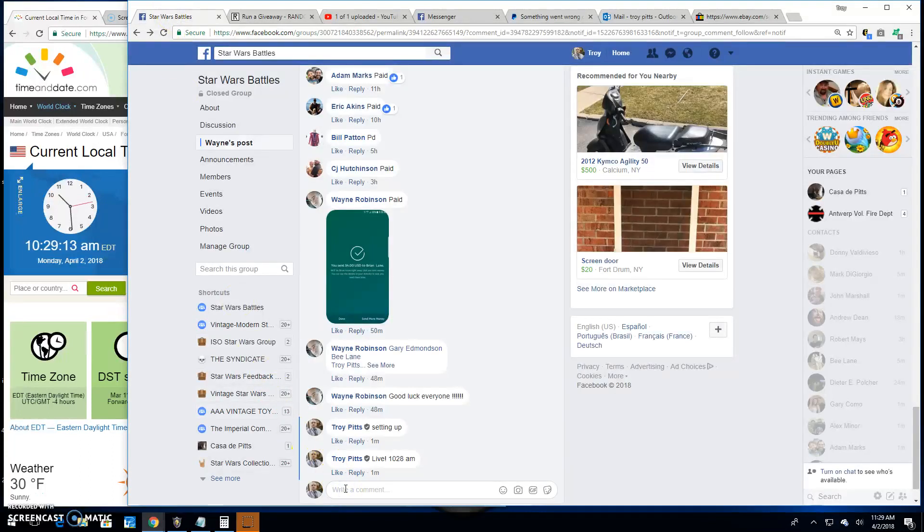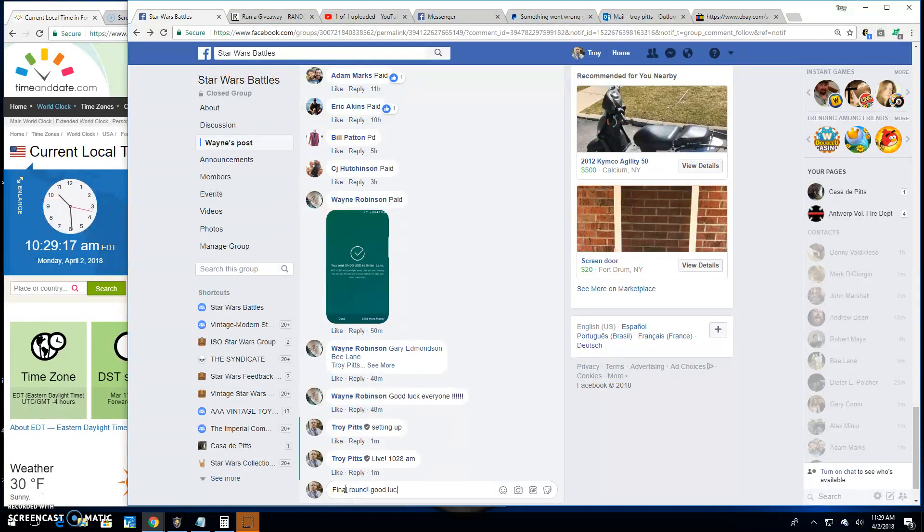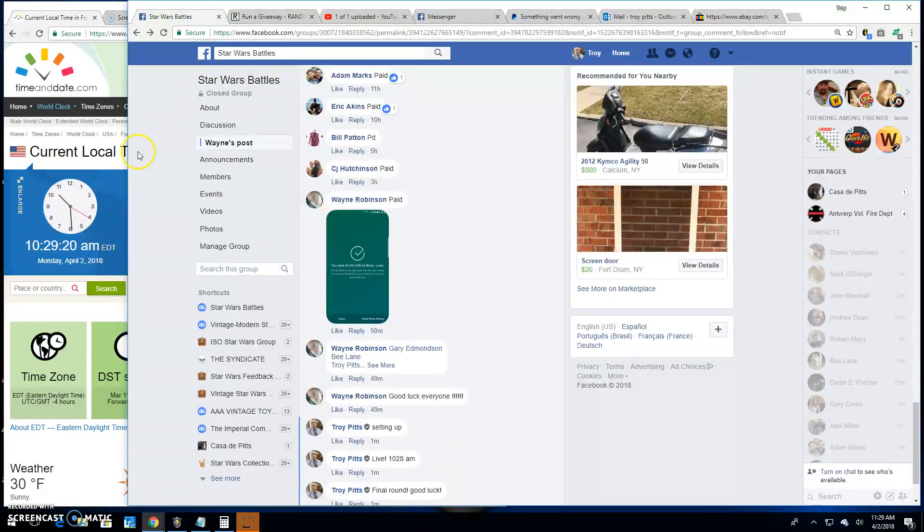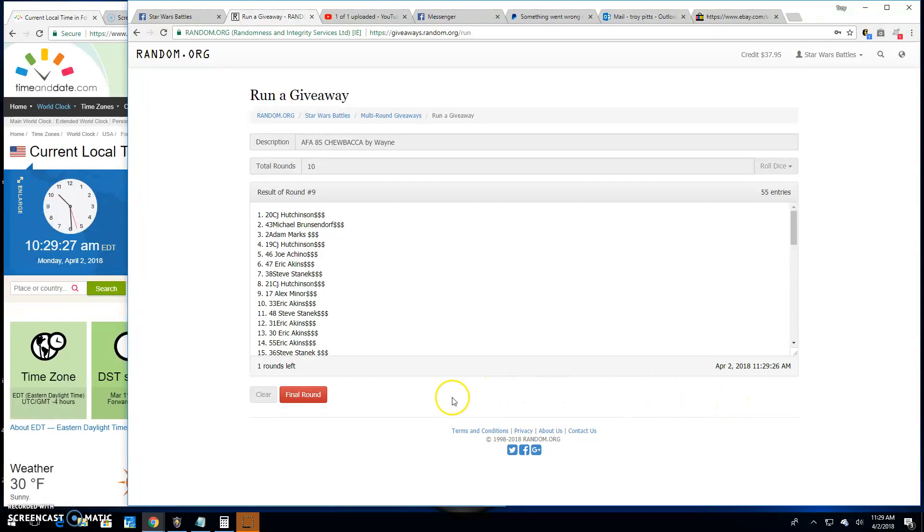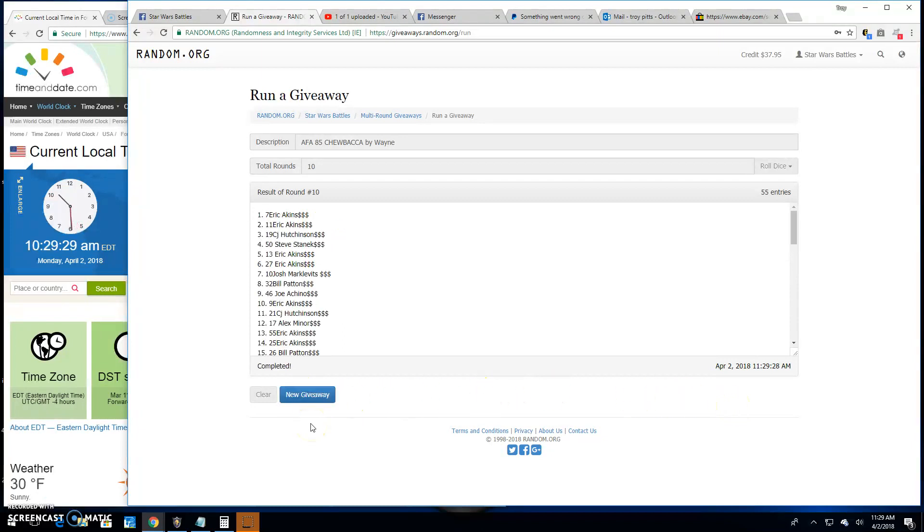Takes us to the final round. Because that's how we do it. Good luck everybody. 10:29. Winner is Eric spot 7. Congratulations.